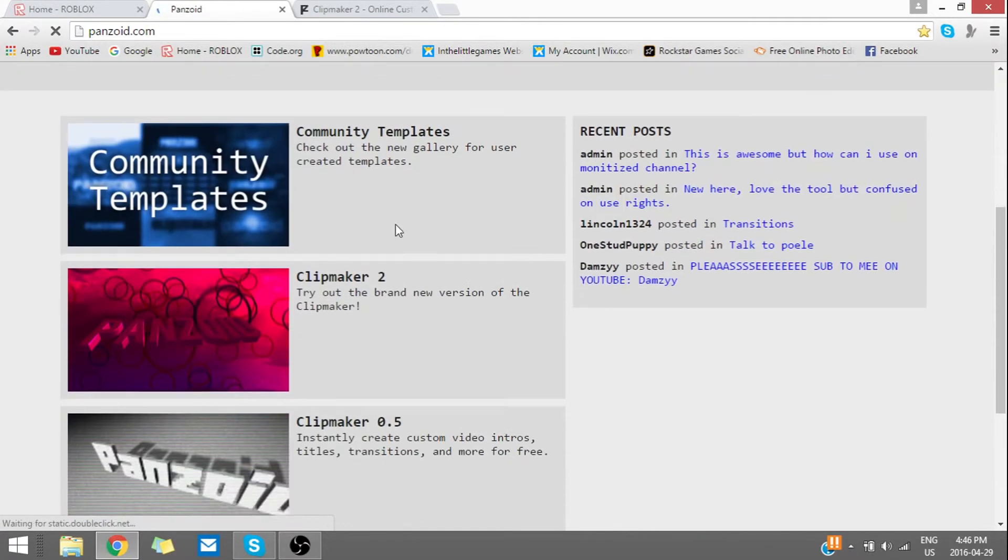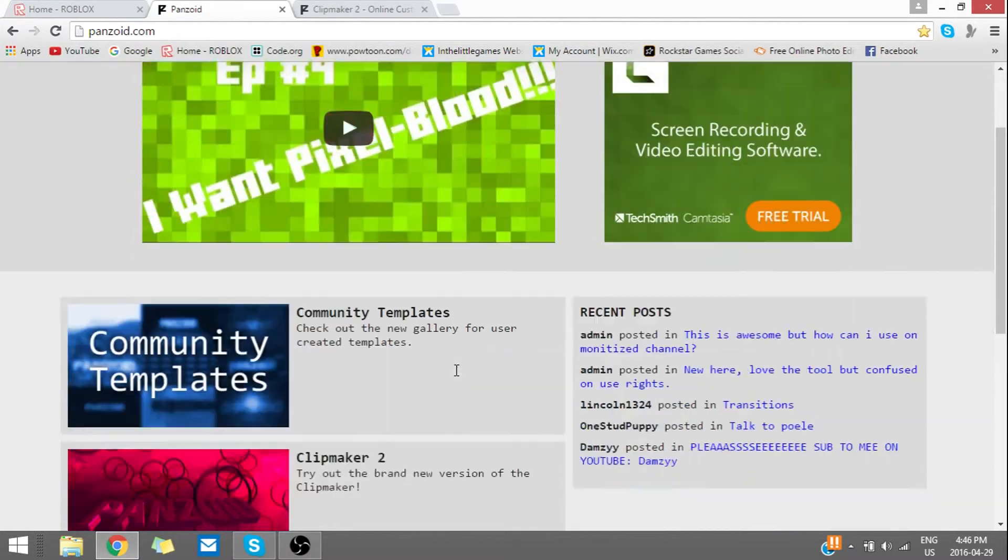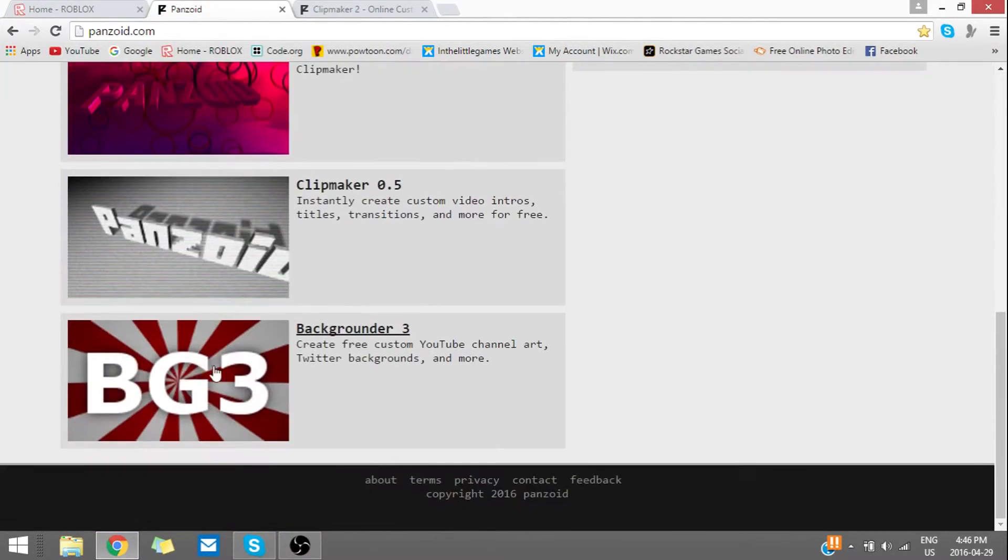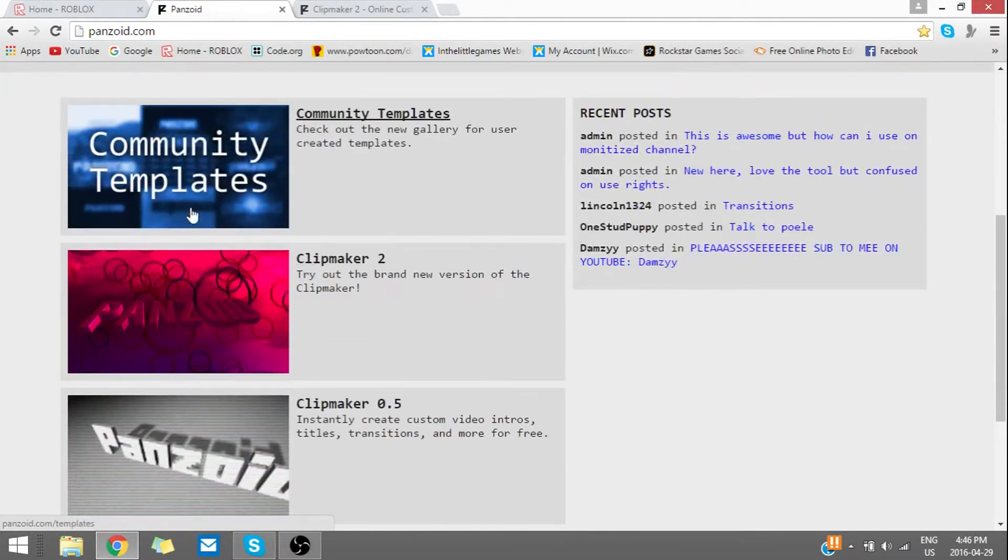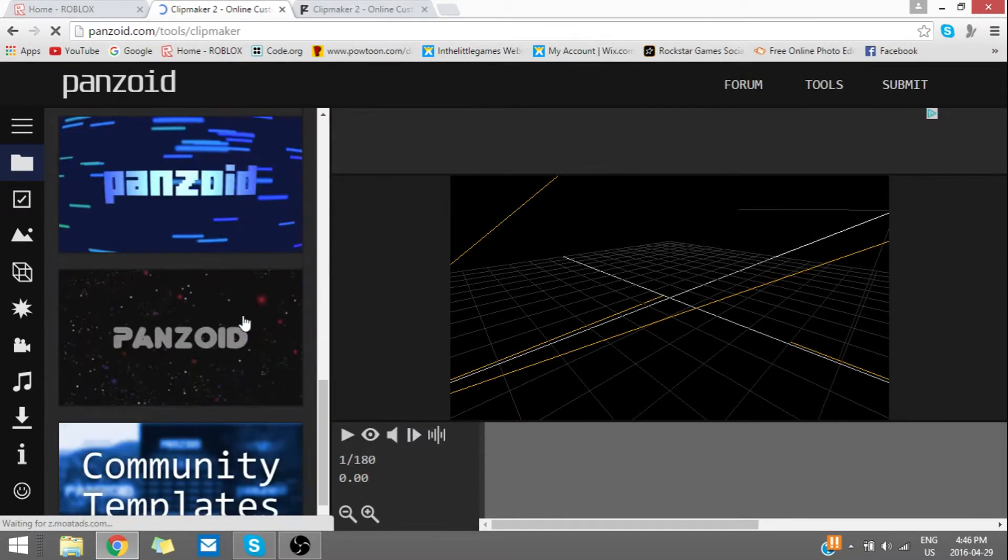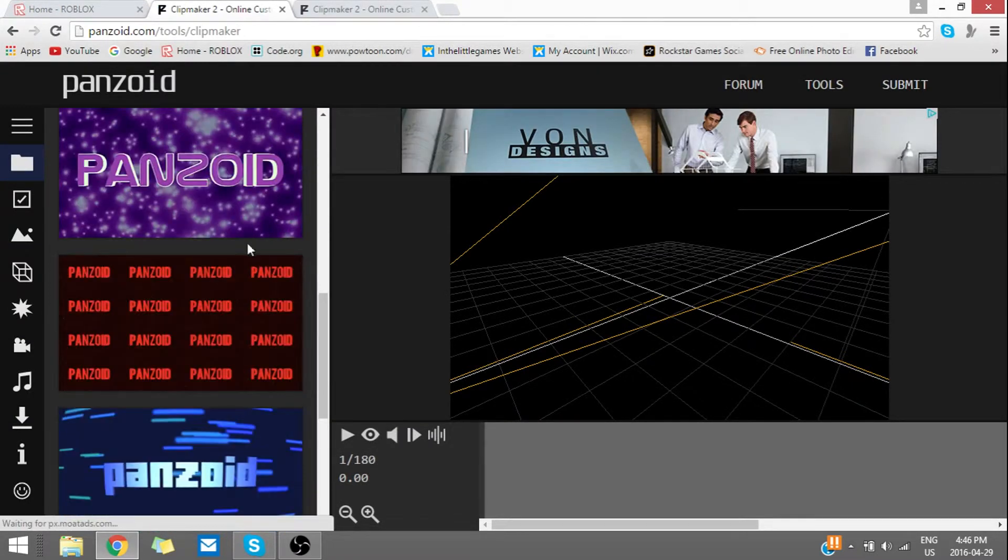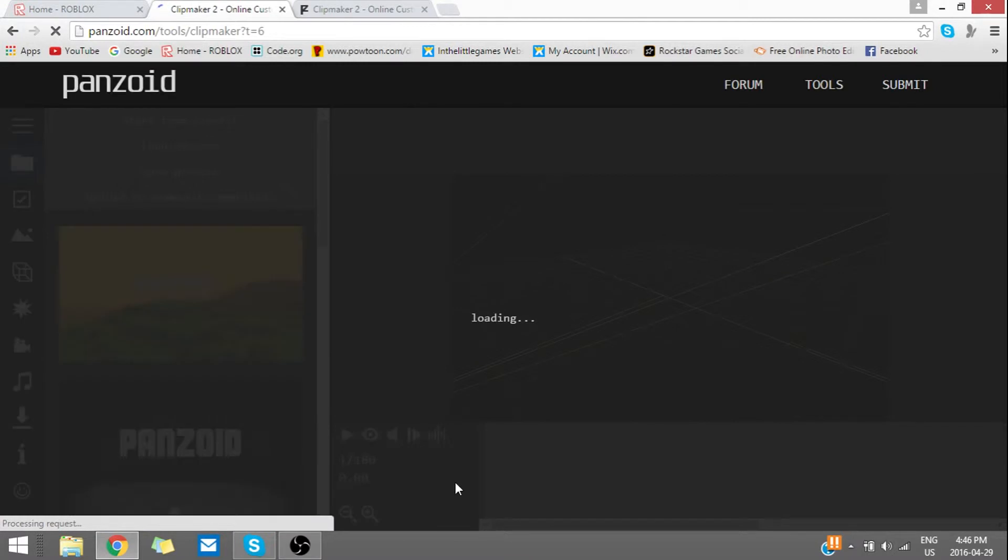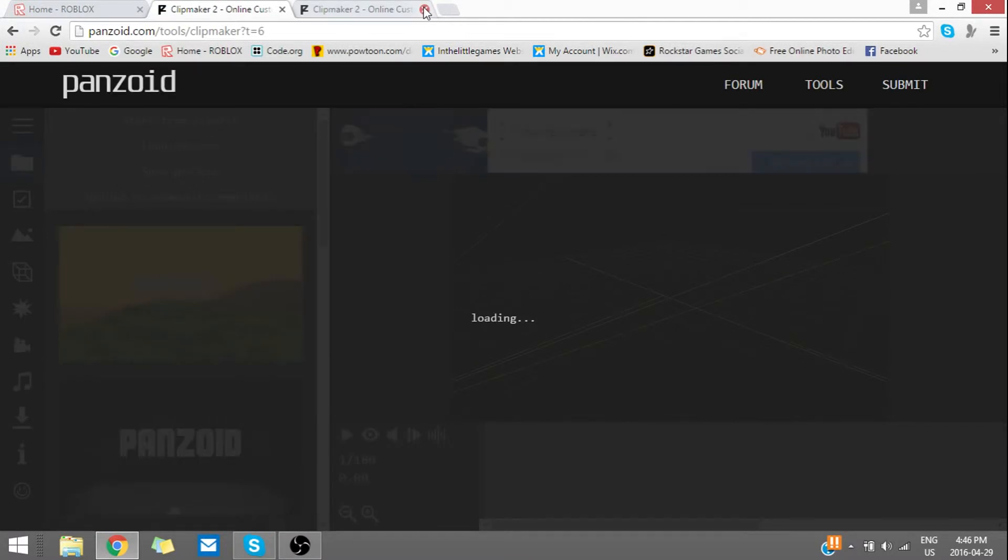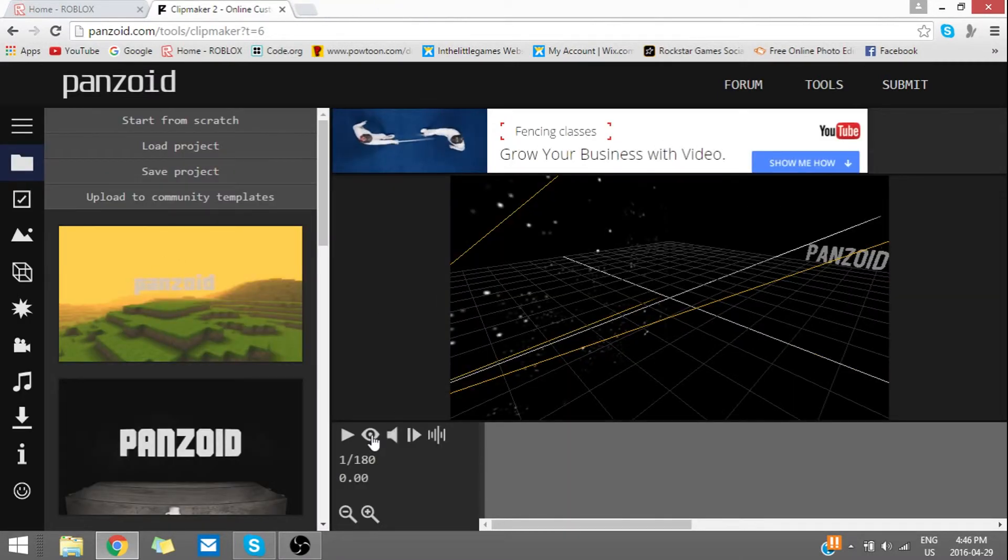But yeah, if you want to make your own, you click on one of these. I'm going to use this one for example—I don't know why I'm saying 'for example'—but anyway, you want to click that and you can...